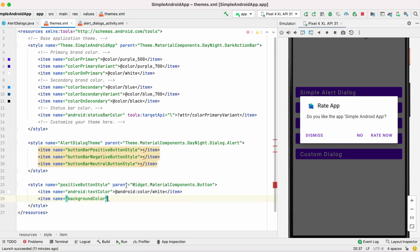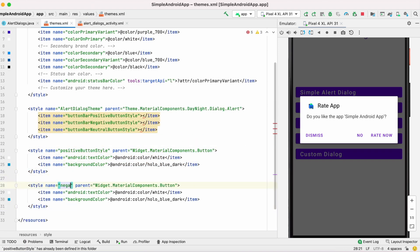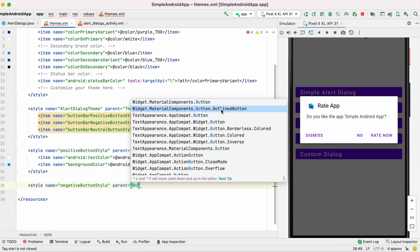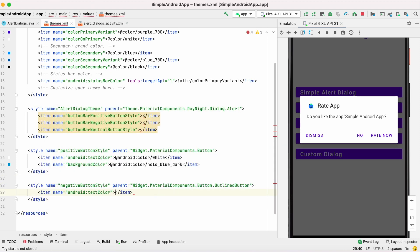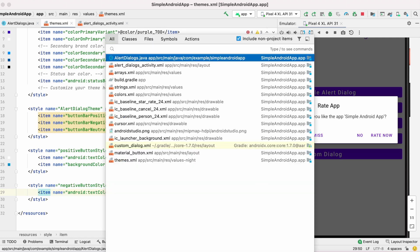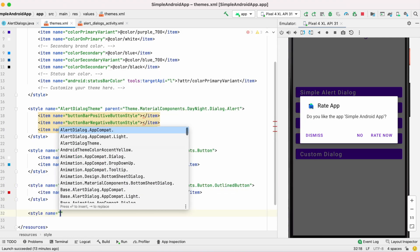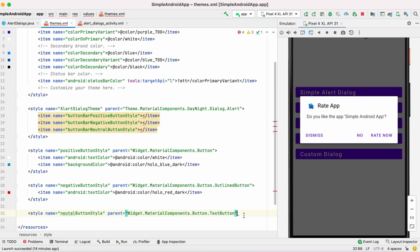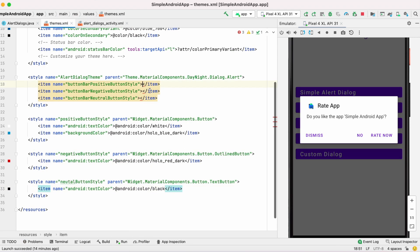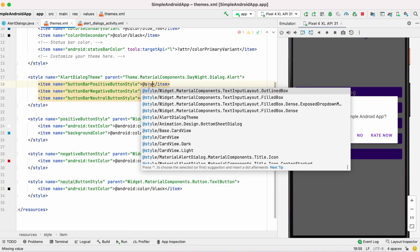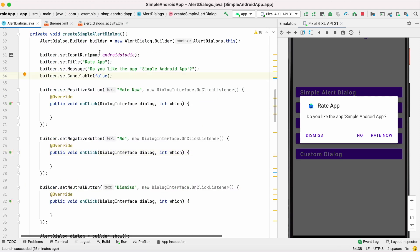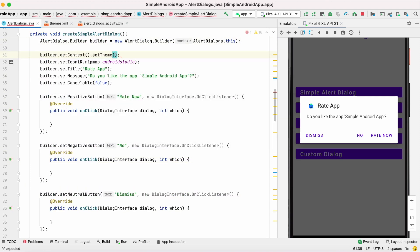I selected the outline button style for the negative button and text button style for the neutral button. Set these button styles in the alert dialog theme and add this theme to the alert dialog builder.